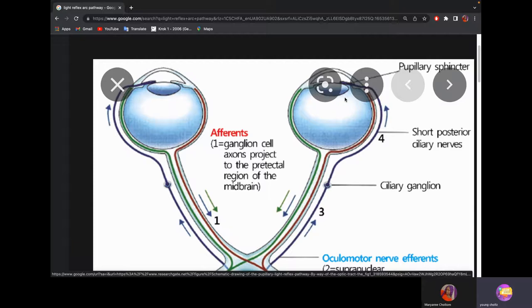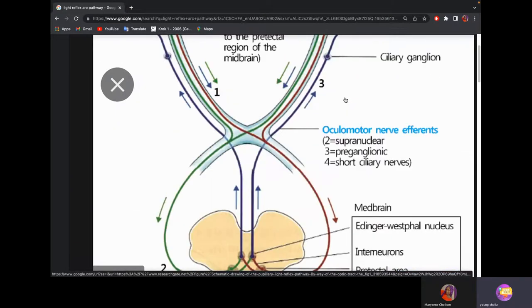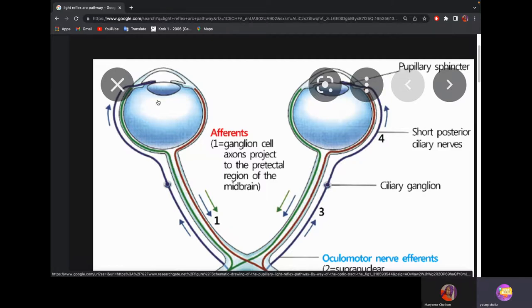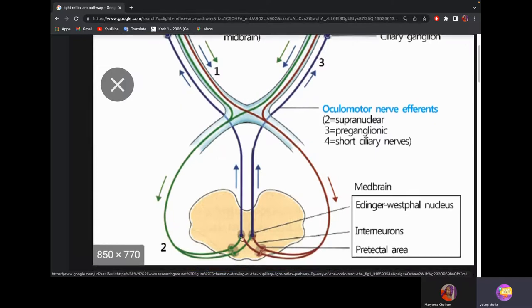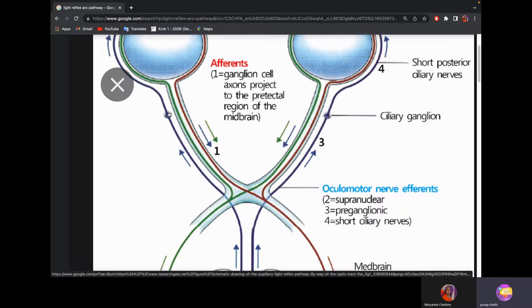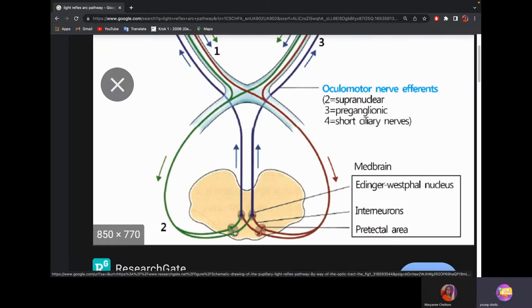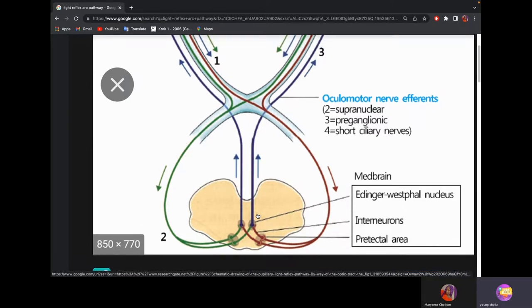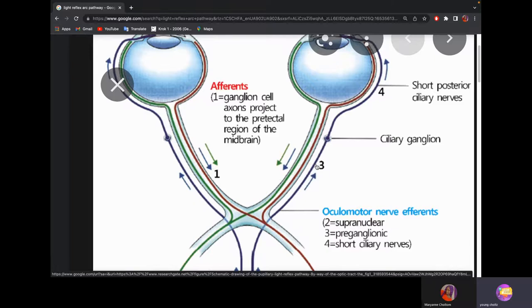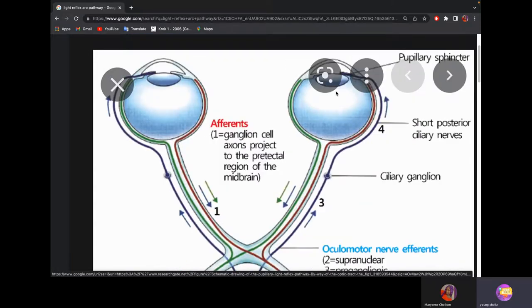If you shine light on the left eye, it will be carried by the green fibers to the ciliary ganglion, stimulating the pupillary sphincter muscle, causing miosis. This is the direct pupillary reflex. Because the pre-tectal nucleus also sends fibers to the right Edinger-Westphal nucleus, part of that information is carried to the right side, also causing contraction. This is the indirect pupillary reflex, also called the consensual reflex.